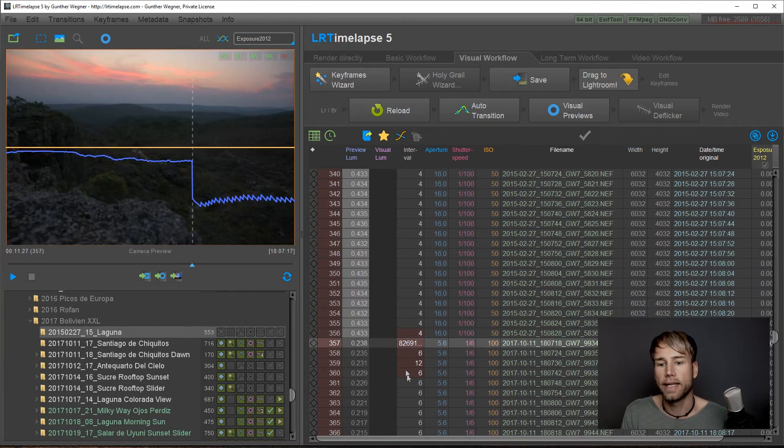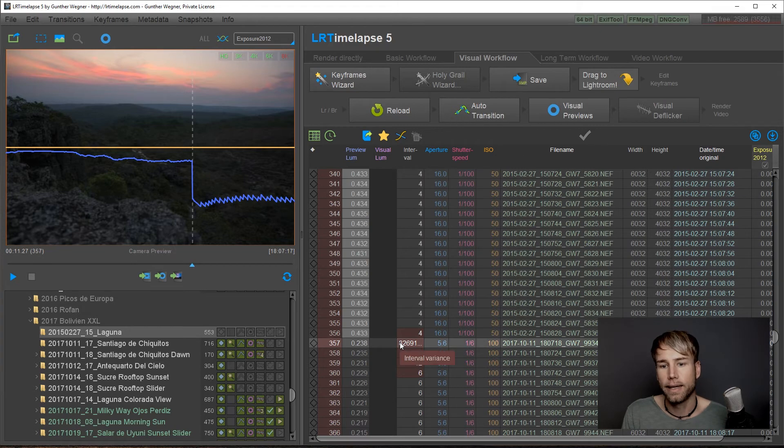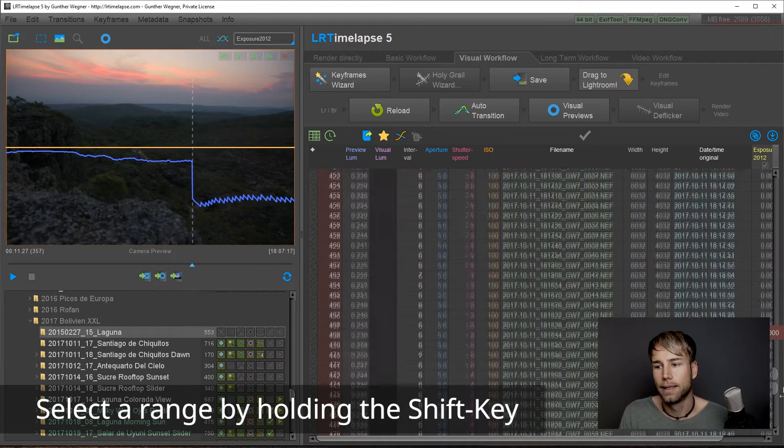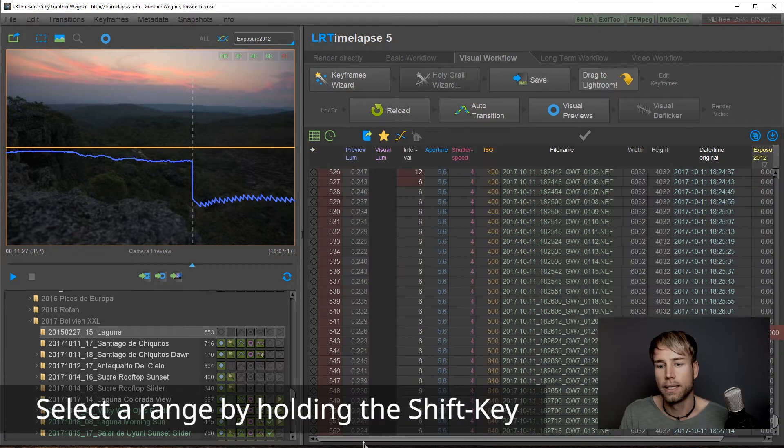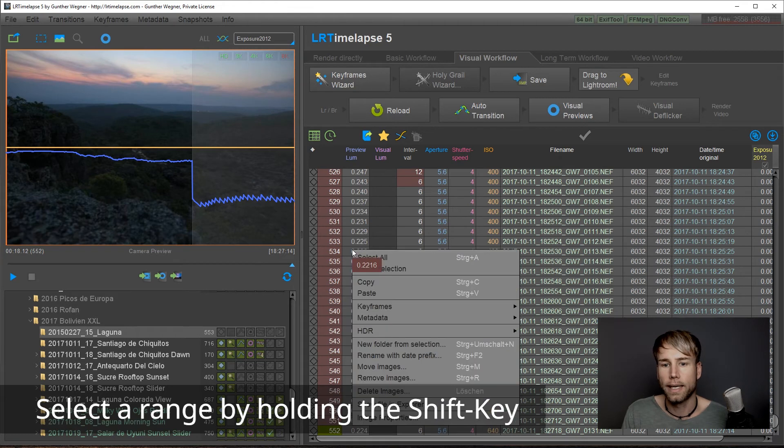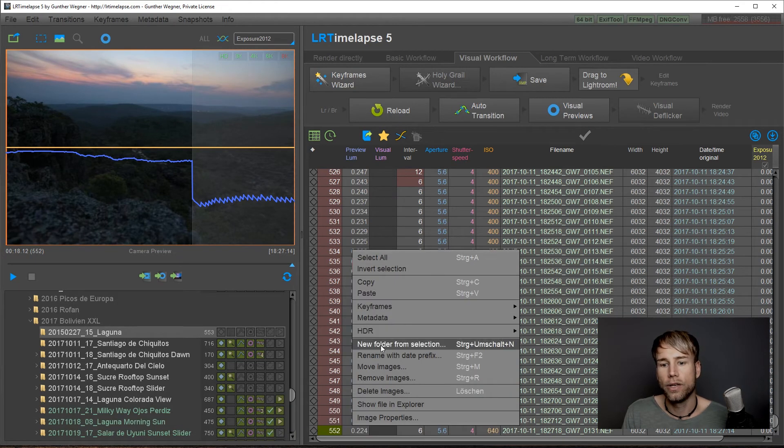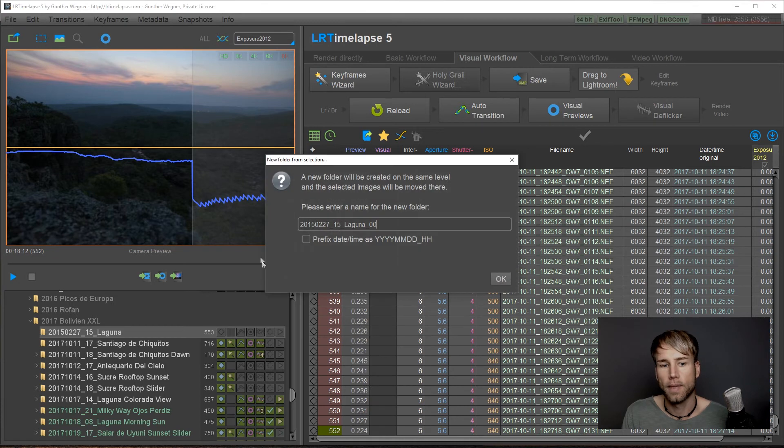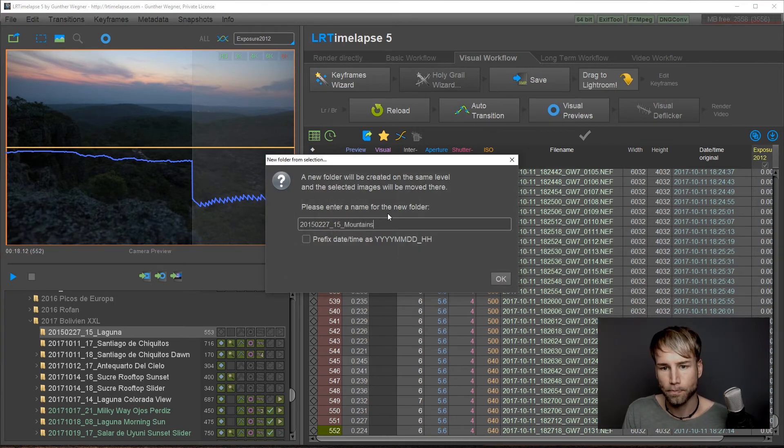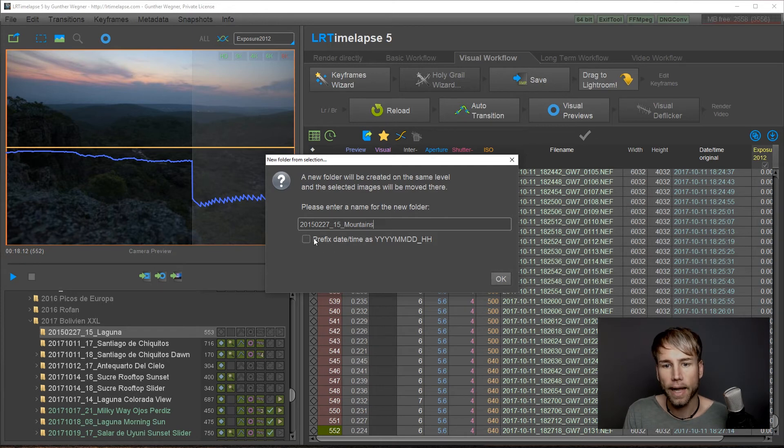So in this case we would just select the last part, right click, and say new folder from selection. I'll name this mountains and I'll prefix the date time.